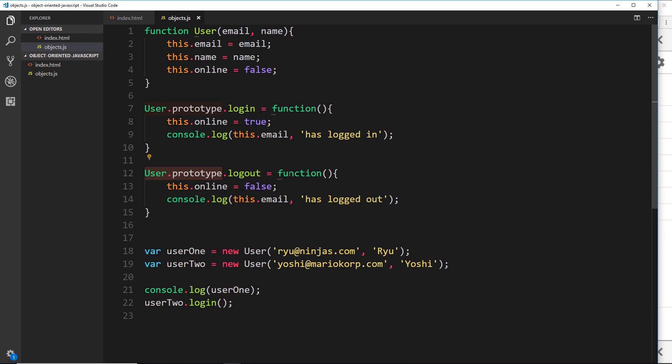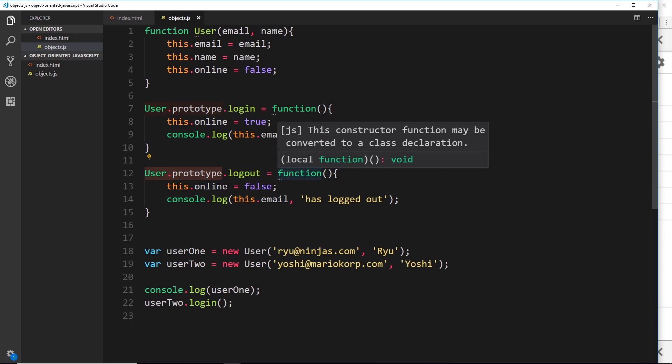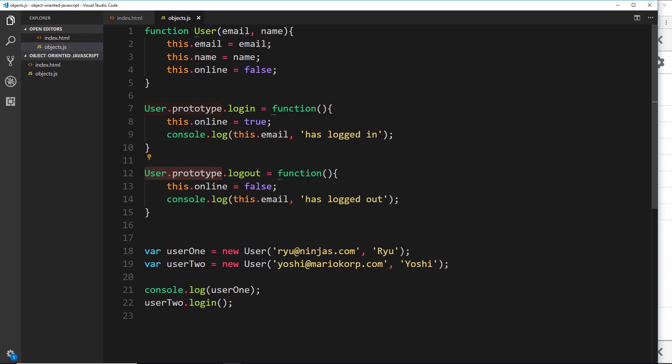All of this stuff — creating a prototype for our emulated user class and adding methods to that prototype — is going on in the background when we use the class keyword. But now we're doing all of this manually using the prototype model. Another benefit of using prototypes like this is that we can use inheritance, and we'll see that in the very next video.